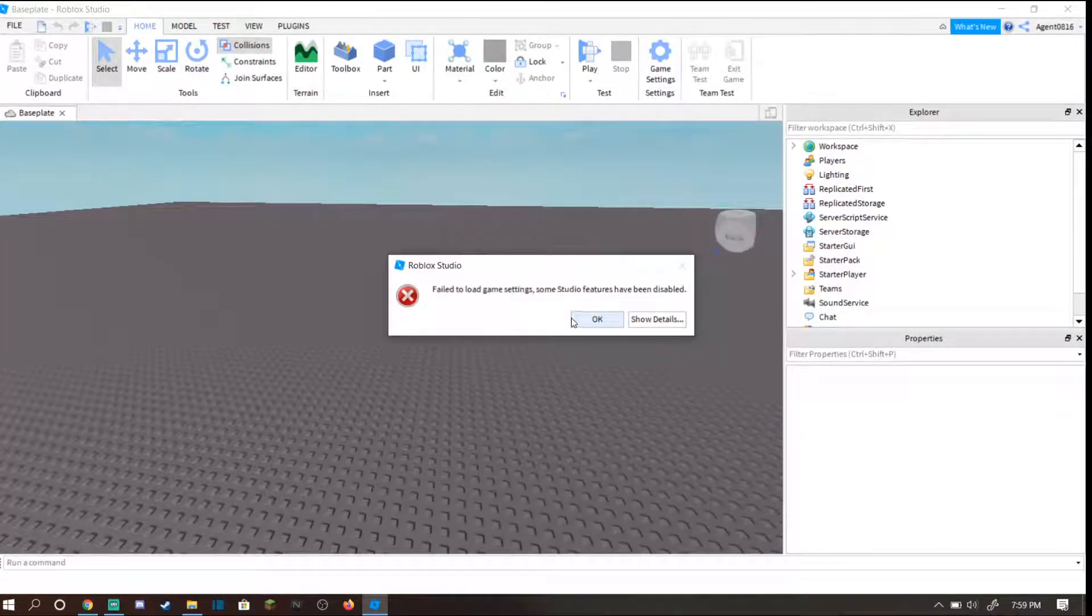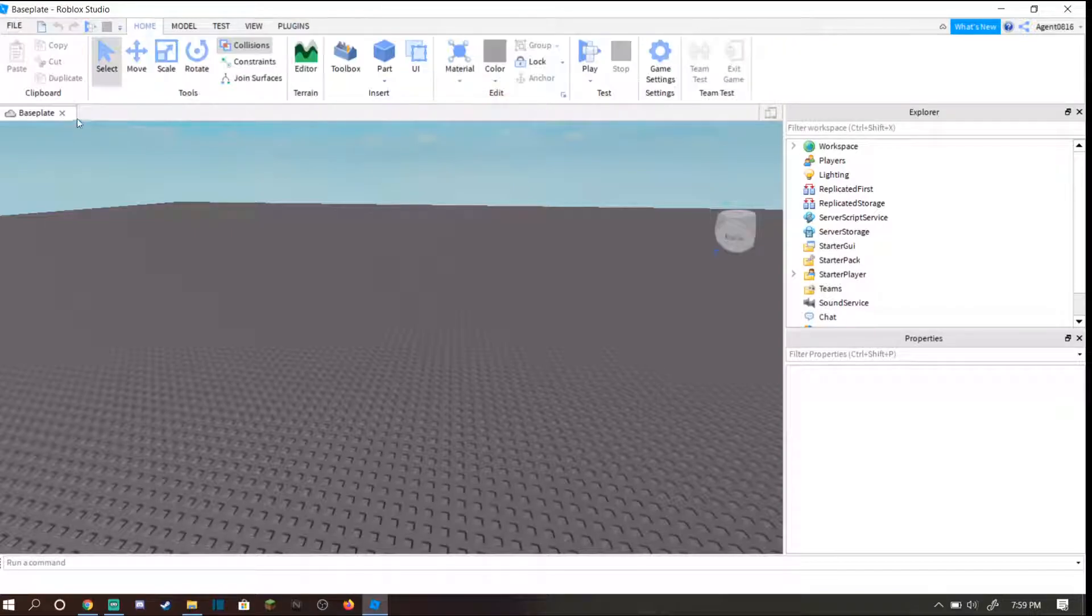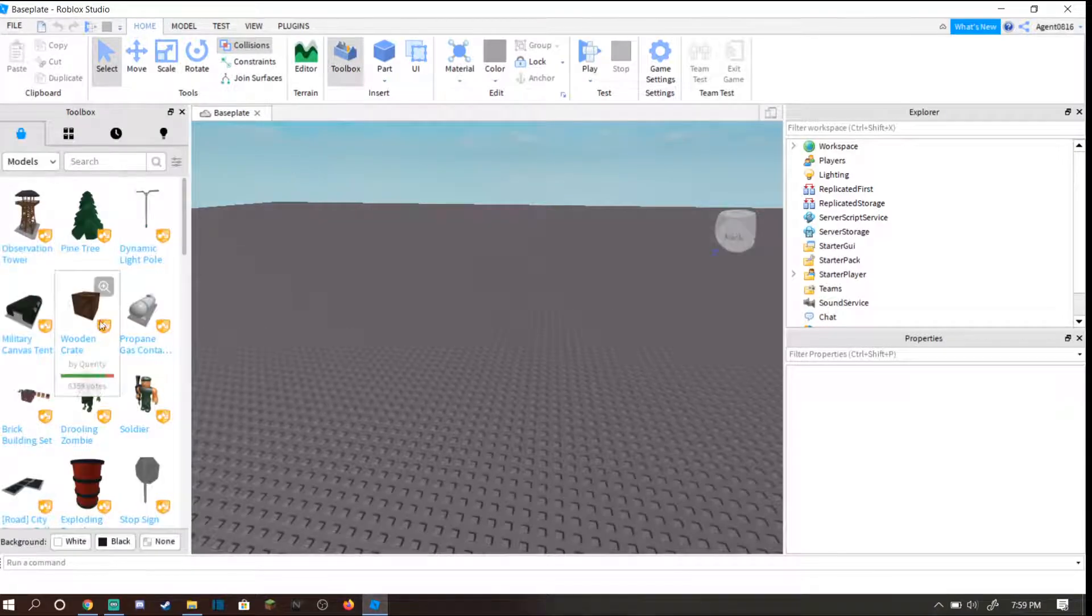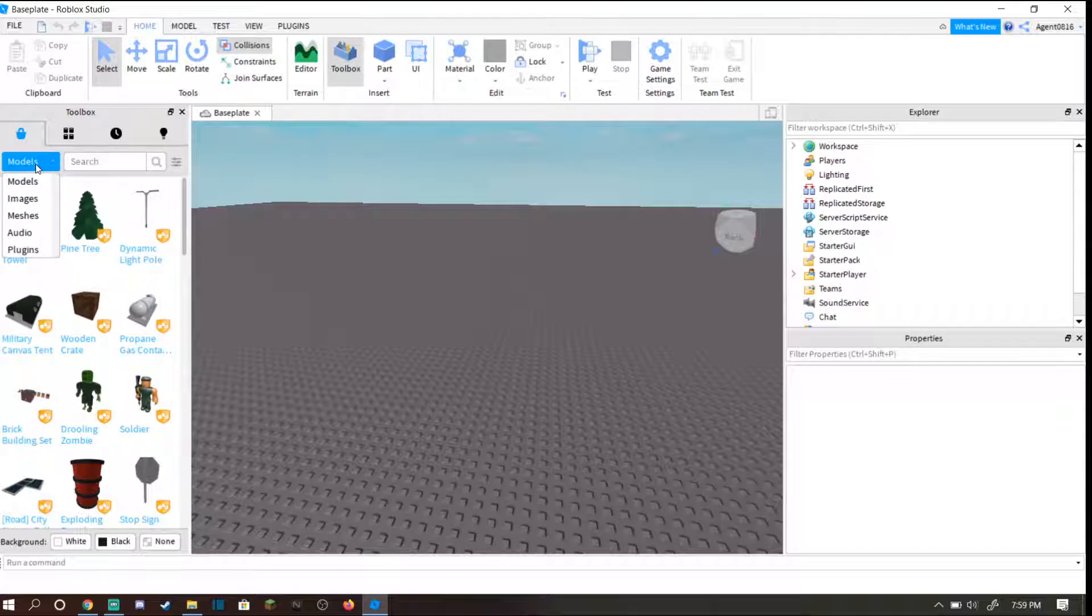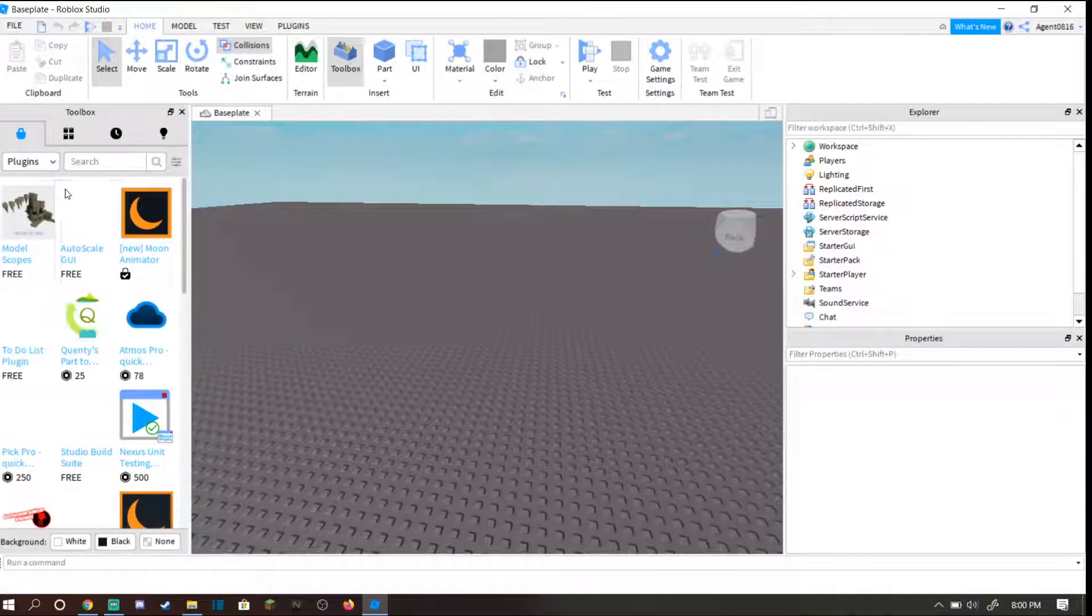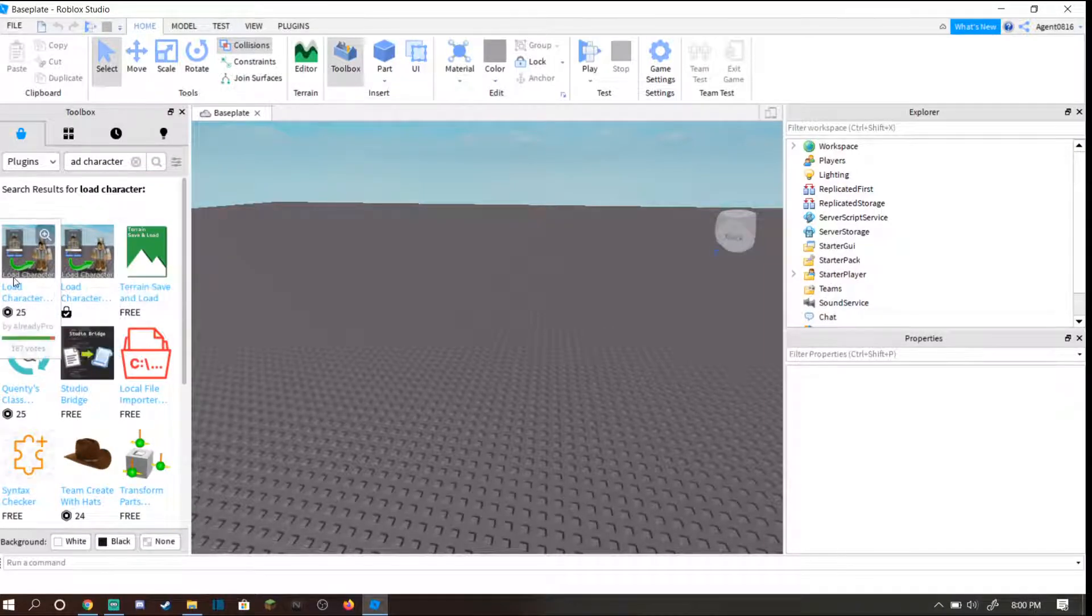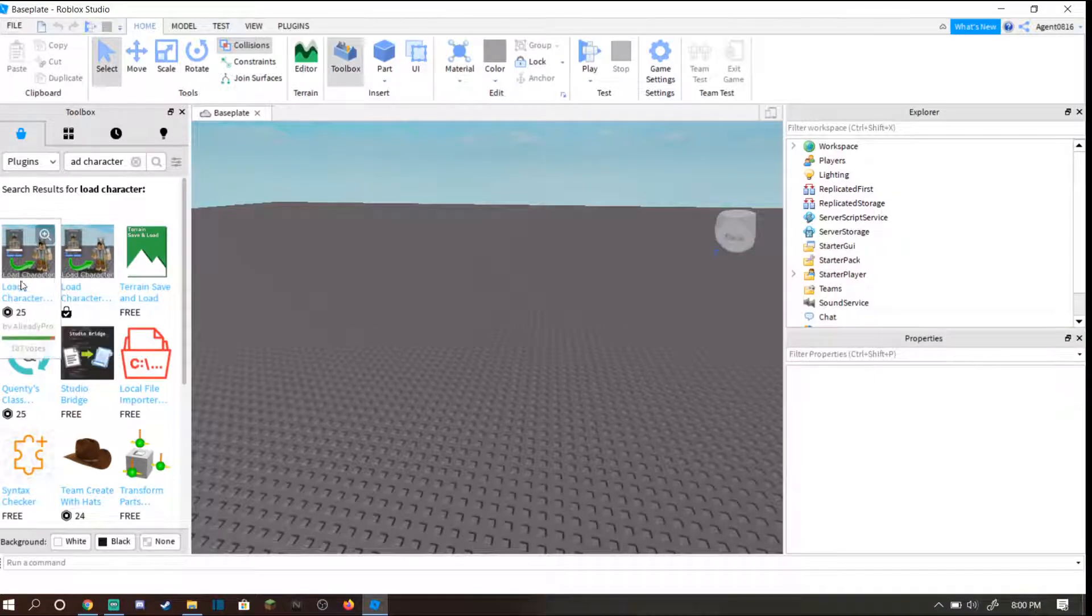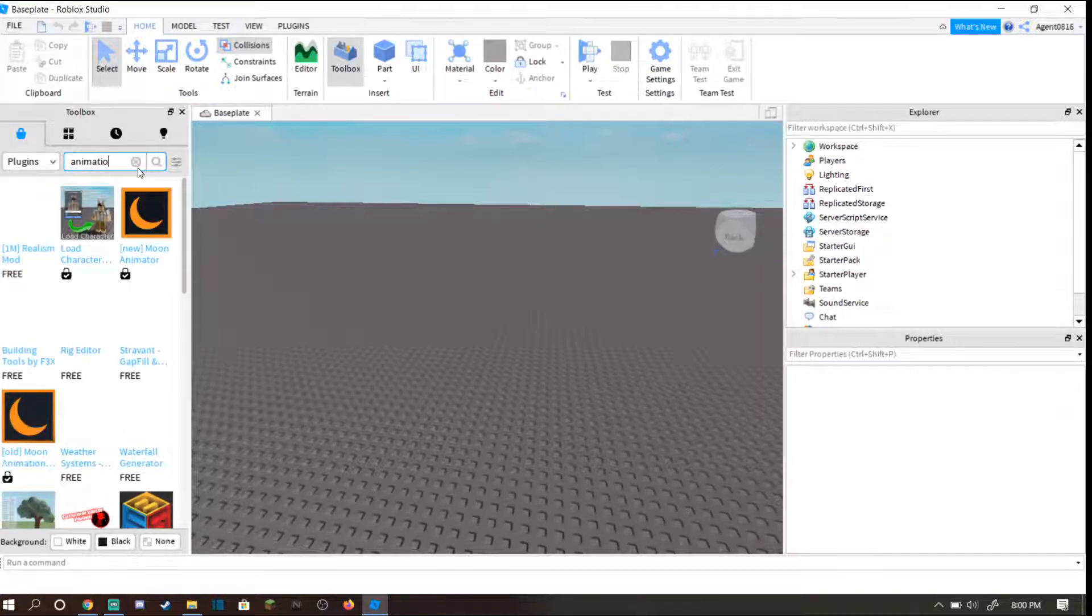Head to plugins, but actually before you head to plugins go over to home and press toolbox. If you already have this on the side you don't need to press toolbox again. Now head to this tab right here and go down to plugins. You need two plugins for this to work. First, search up load character. None of these cost Robux, and download the light version. You do not need the full version.